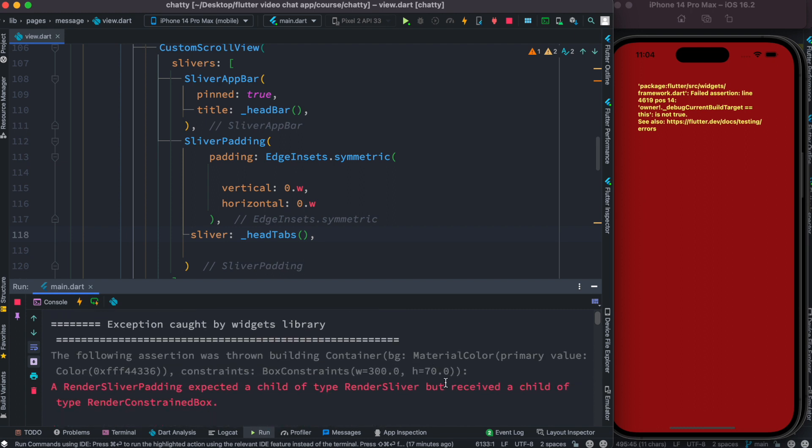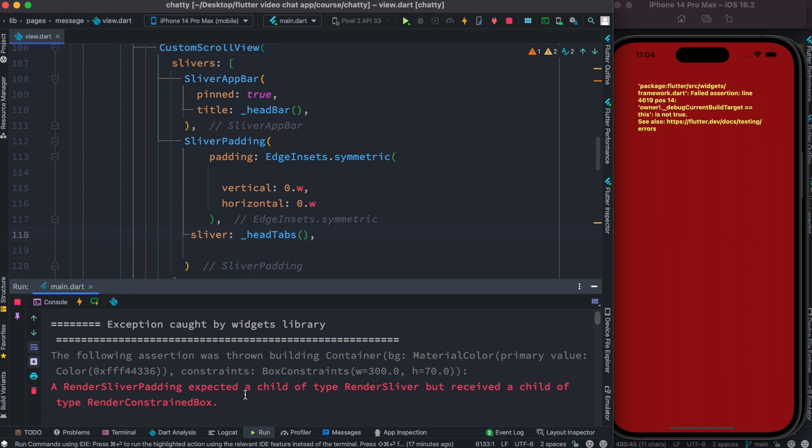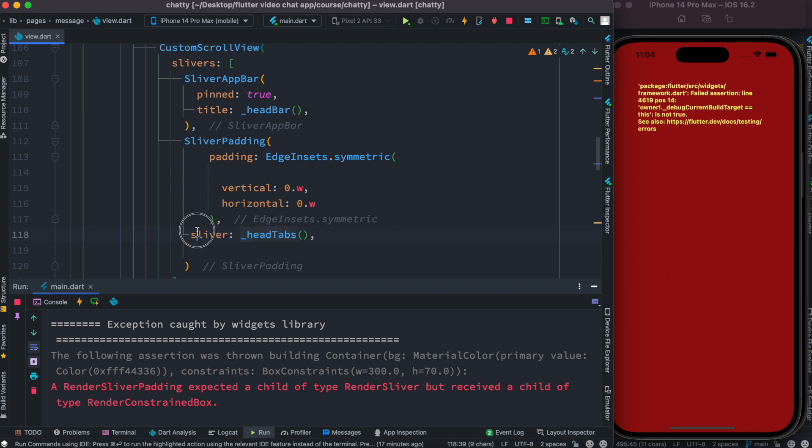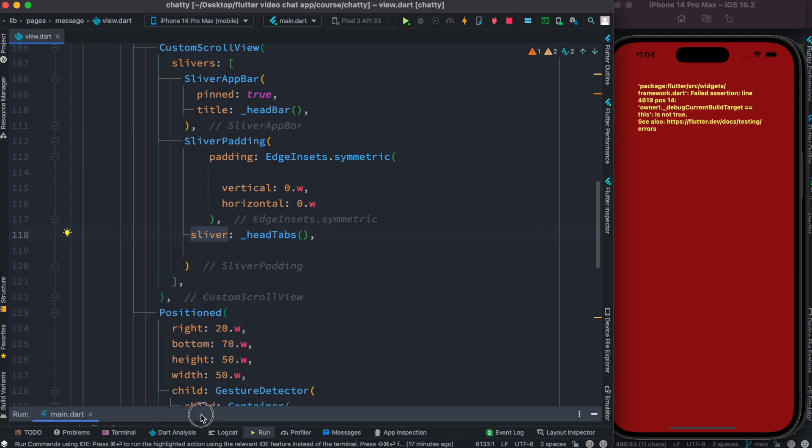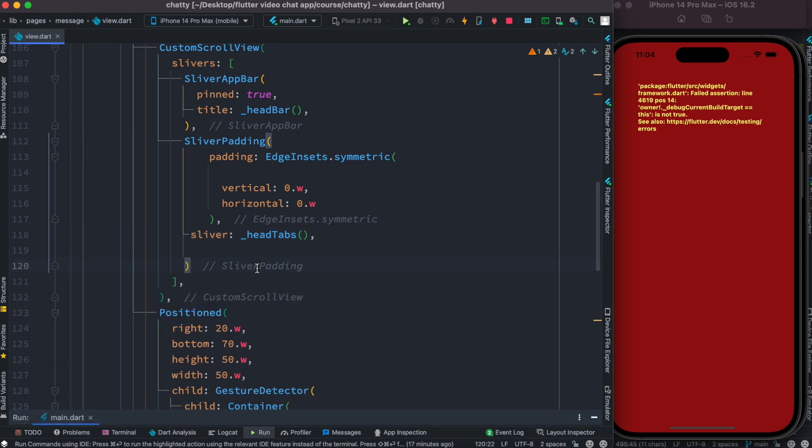Now here it says that a RenderSliverPadding expected a child of type RenderSliver, but received a child of type RenderConstrainedBox. So this is actually a box type widget but this is a sliver type widget. So this is RenderBox, this is RenderSliver. You can't use them together, so you have to transform it to a sliver widget using SliverToBoxAdapter.